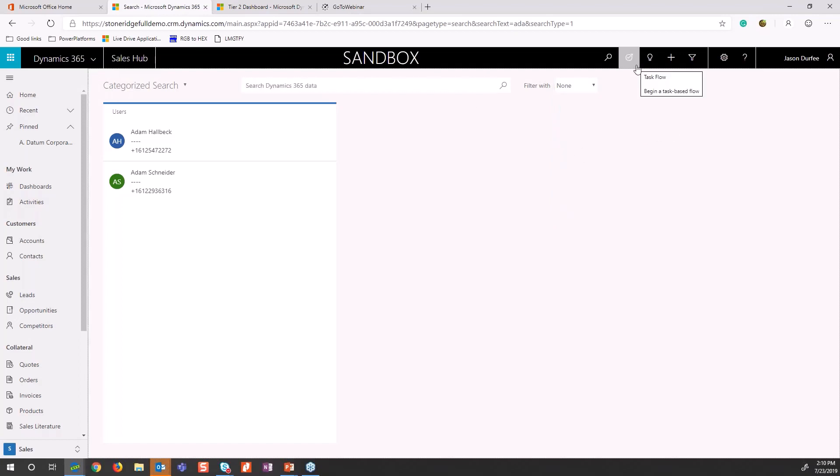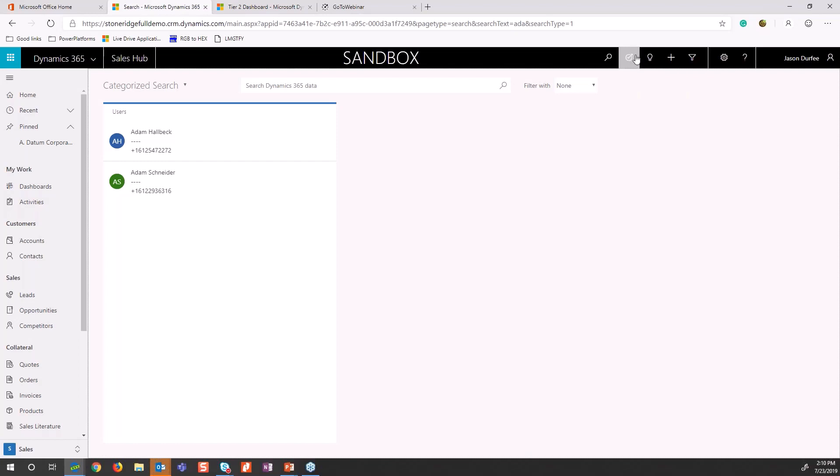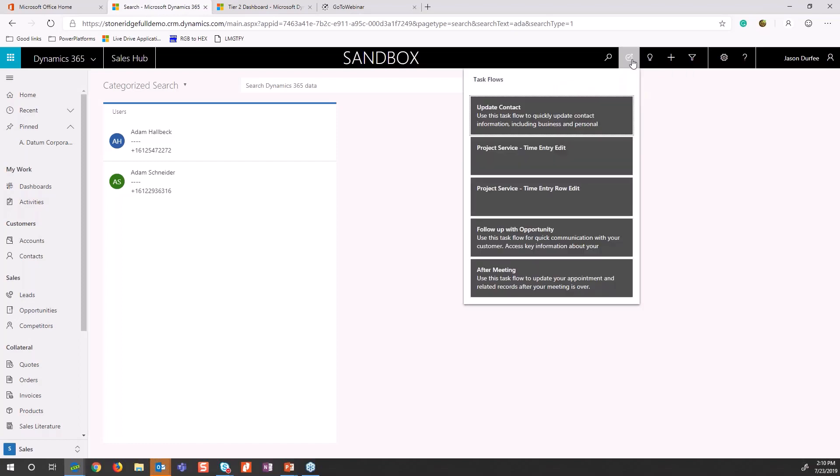Another data point I want to show here is task flows. This is not a new feature, however very few people are actually using this. This feature came out back in 2016 for mobile. They've now enabled it for the web version. This allows me to set tasks or to-do items very quickly for my users. This could be things like updating a contact, following up on opportunities, or an after-meeting appointment - key things that we need our users to do on a daily basis.